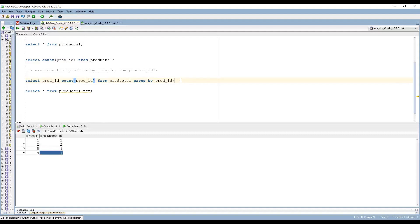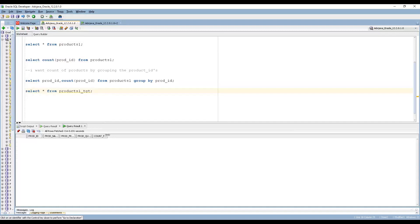This is the logic I want to perform. The target table is currently empty with a column called count_product_id. I need to perform this logic using PowerCenter and load the data into that target table.